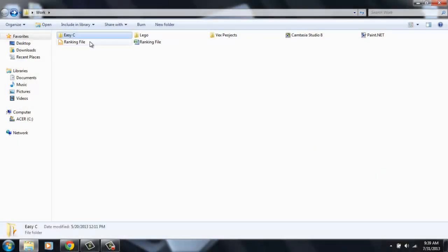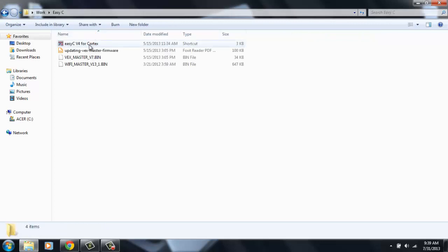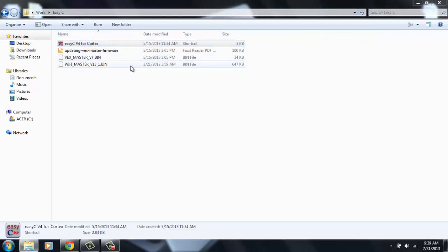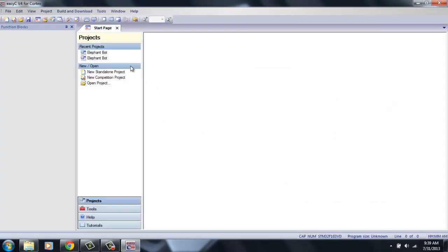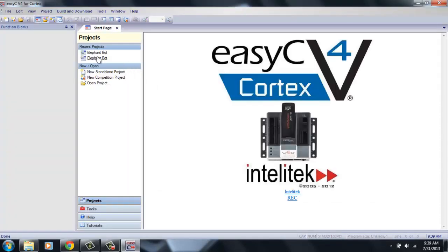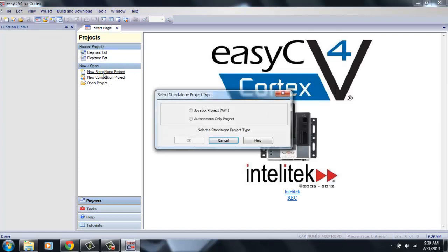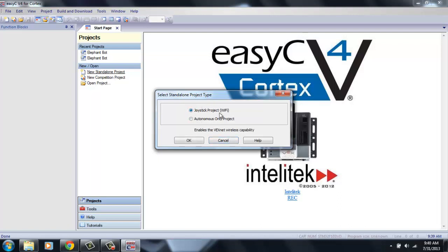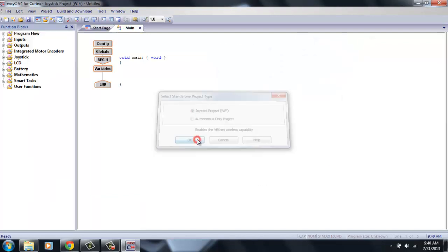All right, let's get started. So open up EZC version 4, and for right now, we're just going to do a standalone project. That means no competition files or anything like that. And we're also only going to be working with the joystick or the controller of your robot. Hit OK.